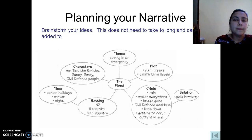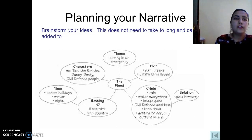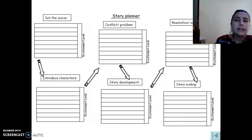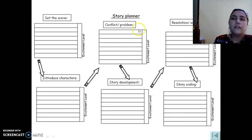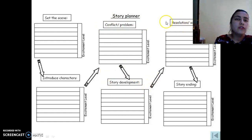The plot could be: 'Damn bricks — Smith farm floods.' The characters may be: me, my team, the Smiths, Bunny, Becky, and others. The time may be a winter night. The setting: high country. The crisis: rain everywhere. The solution: getting to safety. That is why when writing your story, you should plan your narration. First, set the scene; then introduce the characters and conflict; then story development appears; then find a solution to the problem; and finally the story ends.